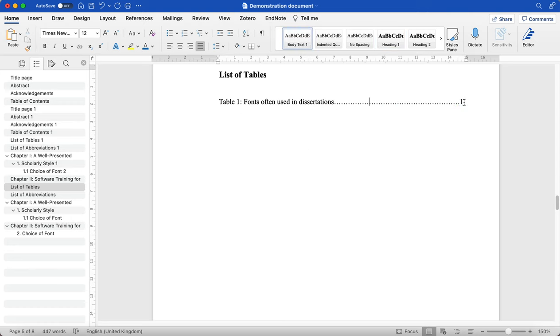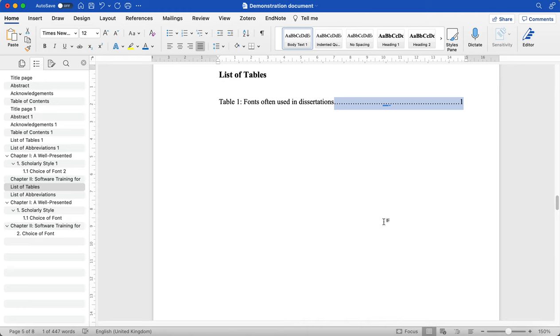Now I can change that because I've already added my bookmark further down. So what I would do here is highlight the part that you want to be able to click to be navigated back to table one.